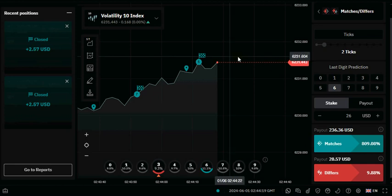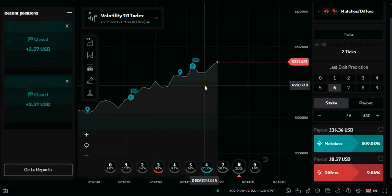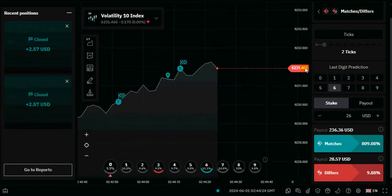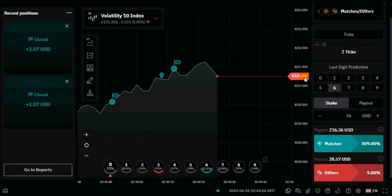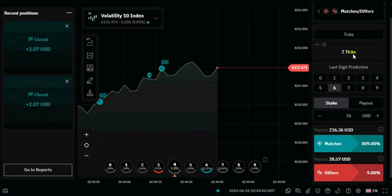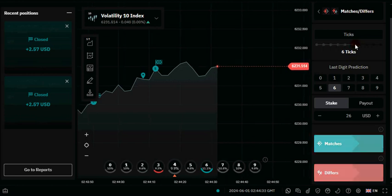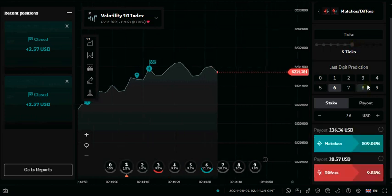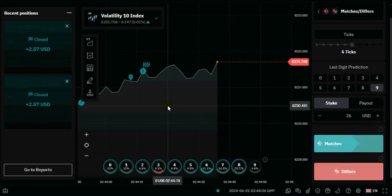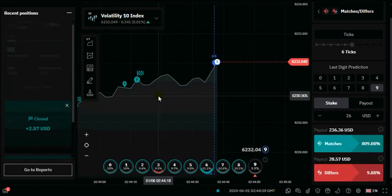That's a second win right there. So we're going for the third trade — check the last two numbers: six and nine. Our tick will be six, then the last prediction will be nine. Click on differ — that's the third trade.